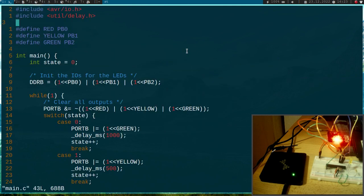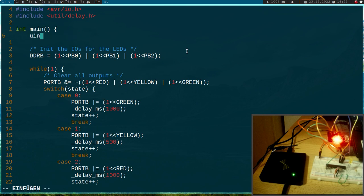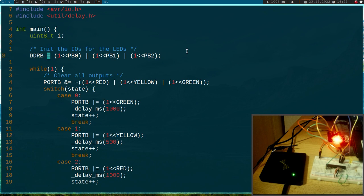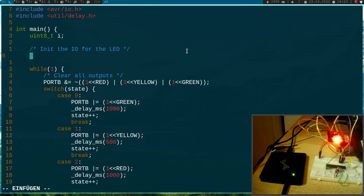So our frequency is 20 MHz because we have a 20 MHz oscillator here and the target name should be PWM. So in the main function I will delete some stuff we won't need. But I will need a variable here.